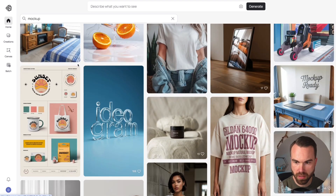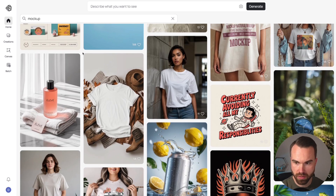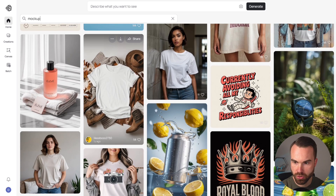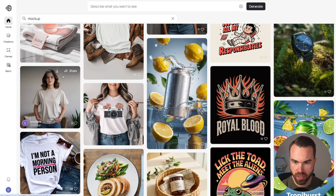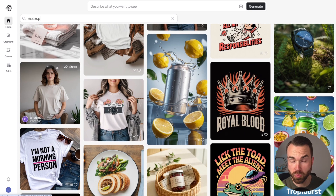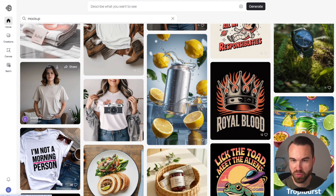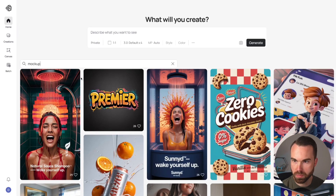First we want to create a flat lay mock-up — basically a mock-up on a neutral background or a styled setting, just like this example. Later in this video we'll create a model mock-up, and at the end I'll show you how to put your own designs on a model mock-up, completely in Ideogram.